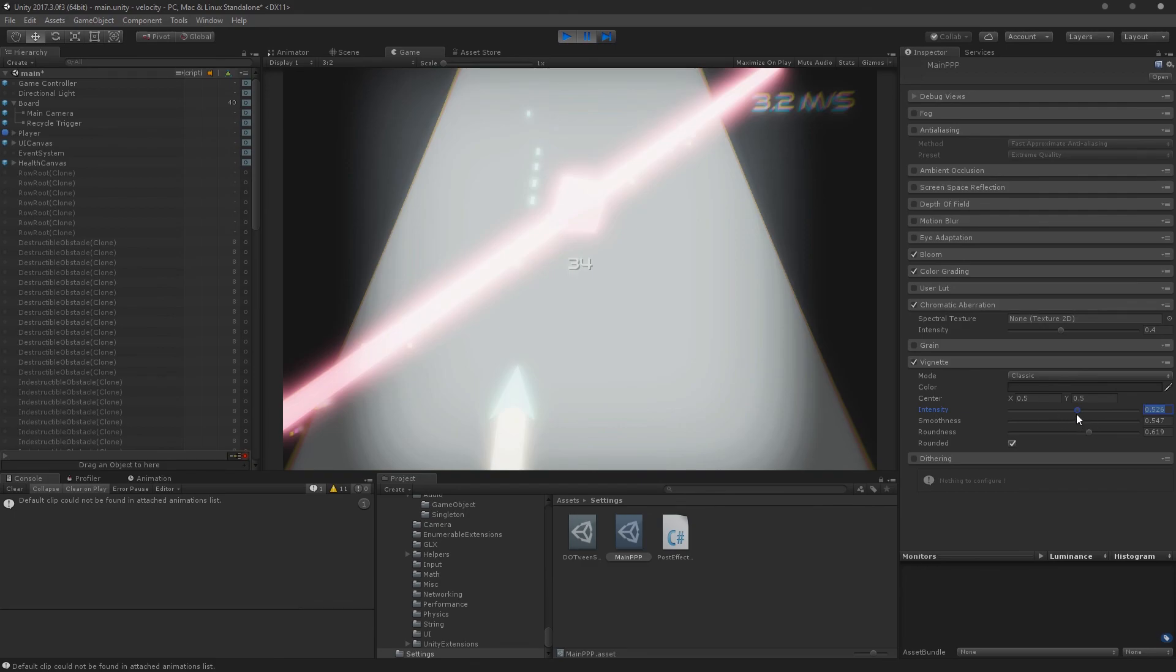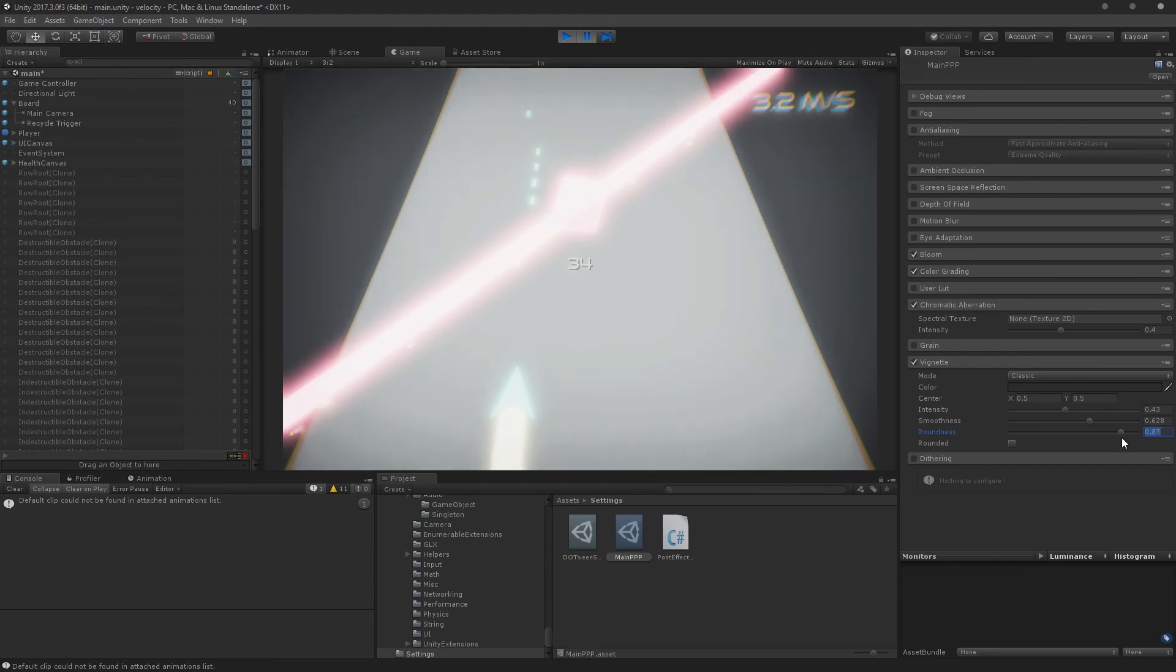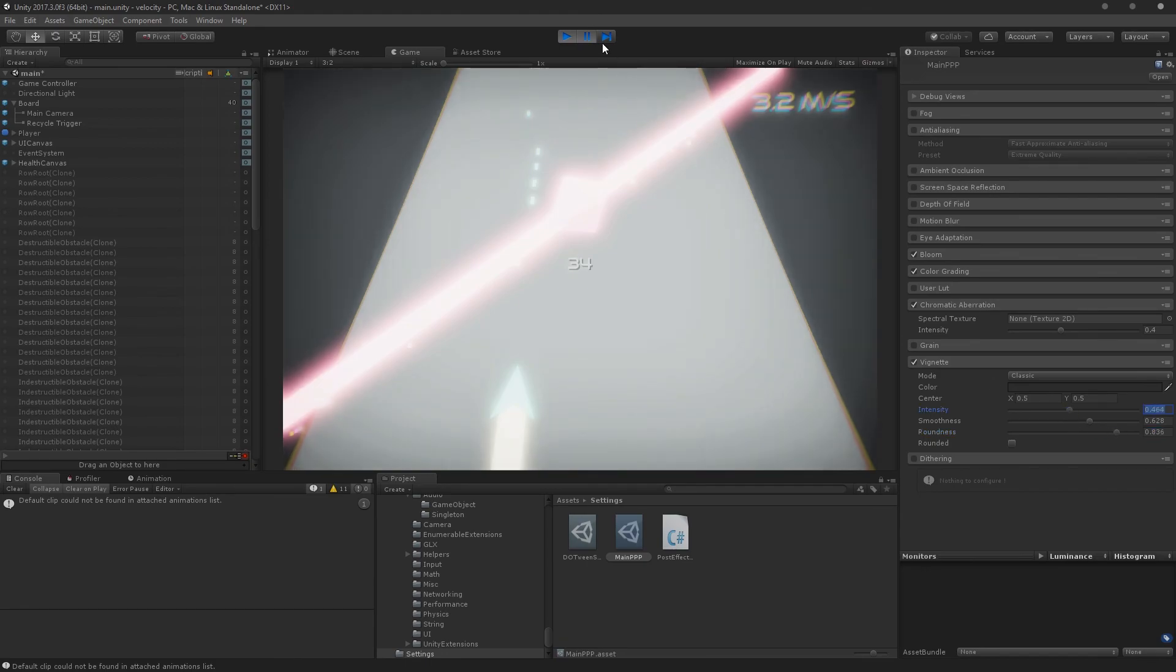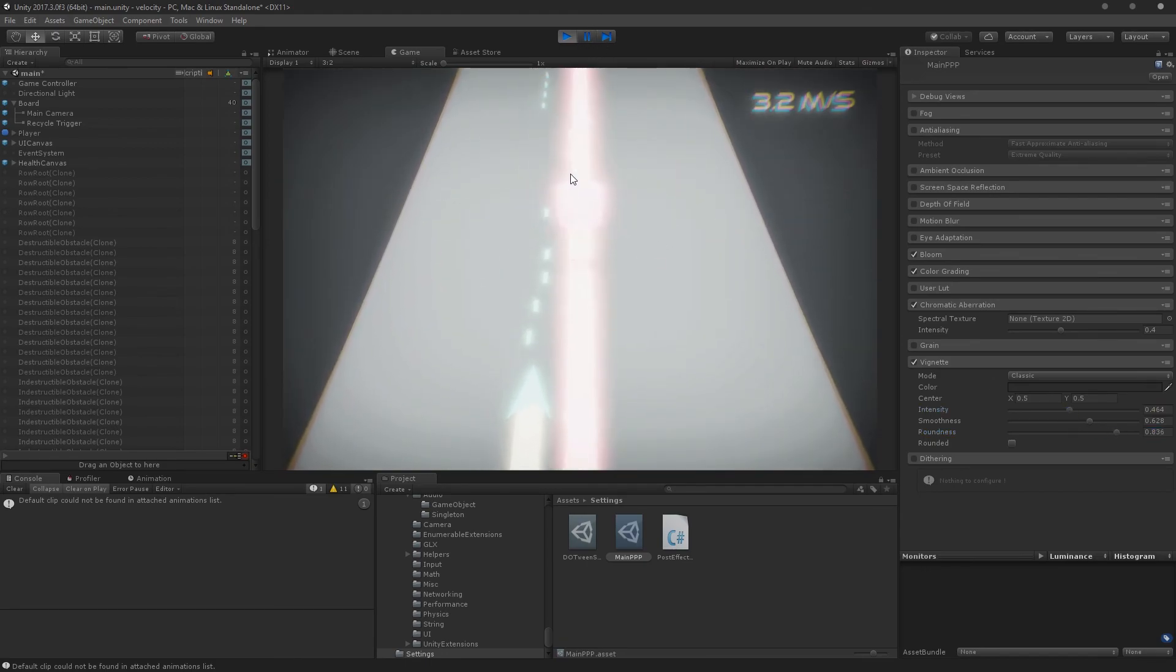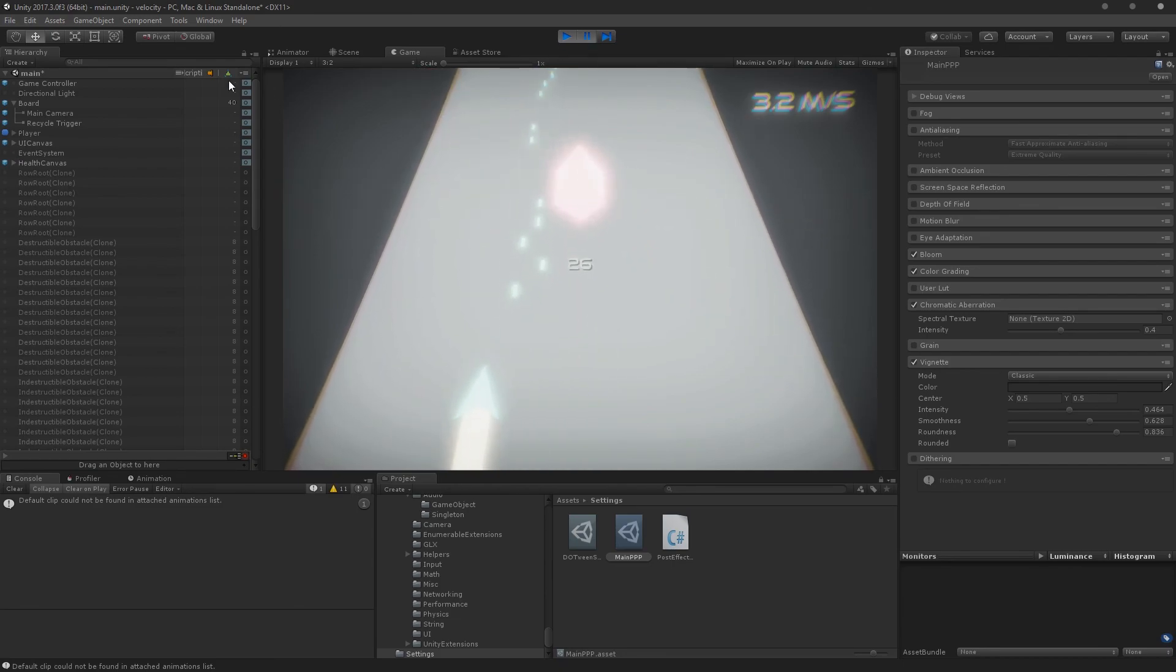I'll turn on bloom, chromatic aberration, vignette. Let me fix the vignette to look better. Turn off rounded around this. So this is kind of what the game is looking like. Notice that it was just with this post-processing stack that really made this game look good.